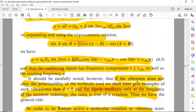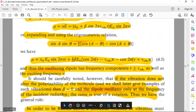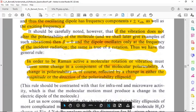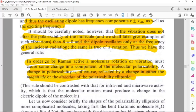If the vibration does not alter the polarizability of the molecule, then beta equals zero and we will have only the original frequency — the dipole oscillates only at the frequency of the incident radiation. The same is true for rotation. Thus we have the general rule: in order to be Raman active, a molecular rotation or vibration must cause some change in a component of the molecular polarizability.